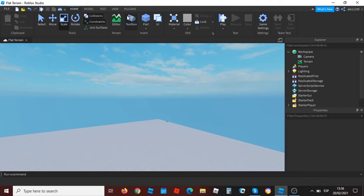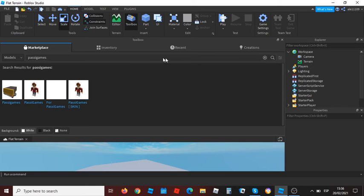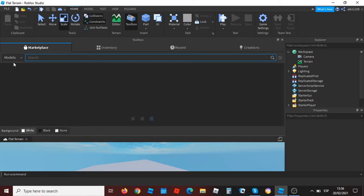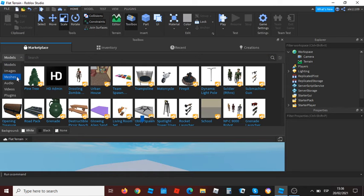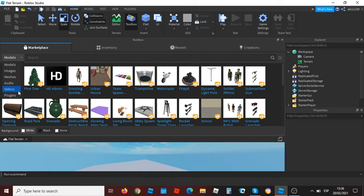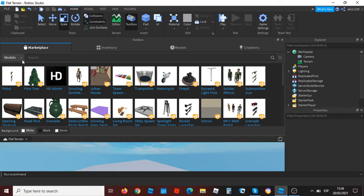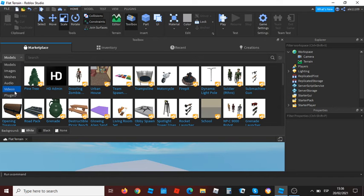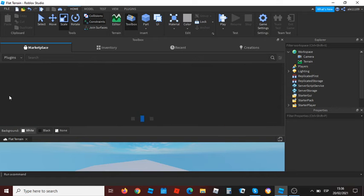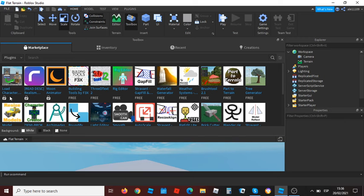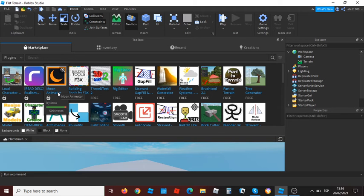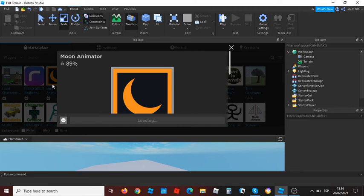Now you want to go to the toolbox, search for Moon Animator. Now you need to click this arrow or this box, and you want to click plugins. Now you want to search Moon Animator. It's here. Click install.